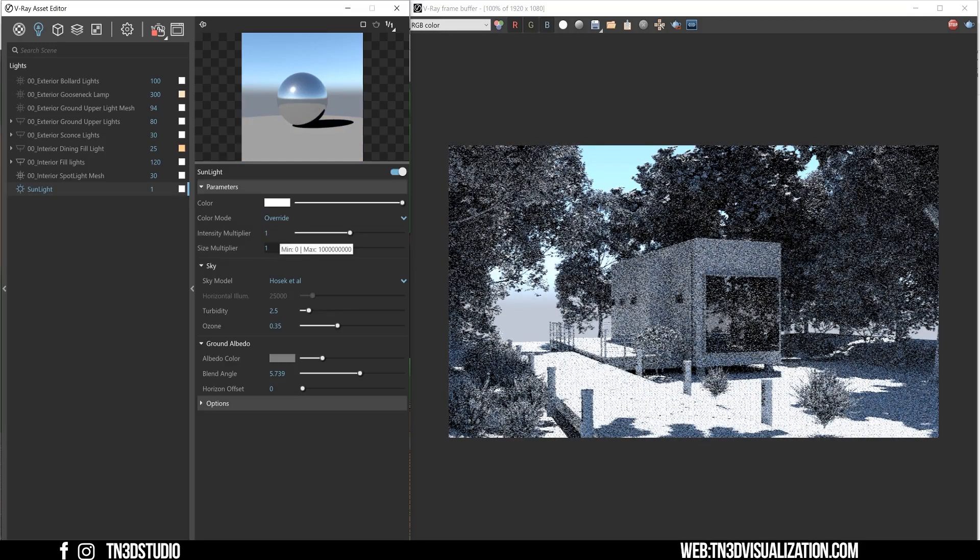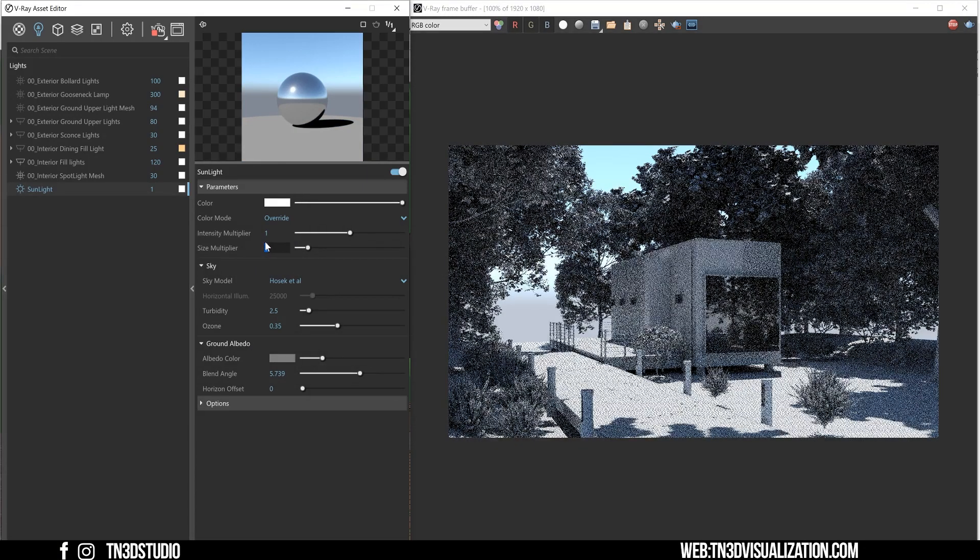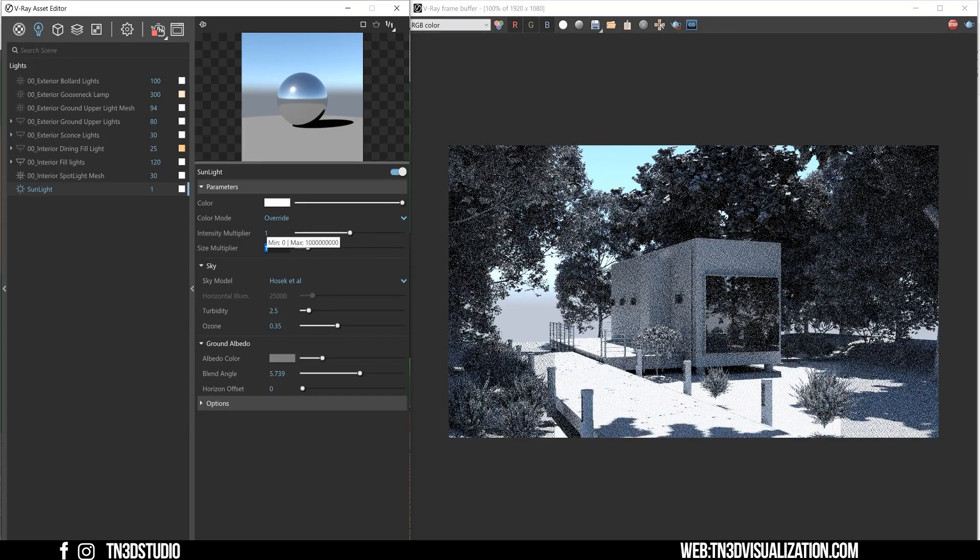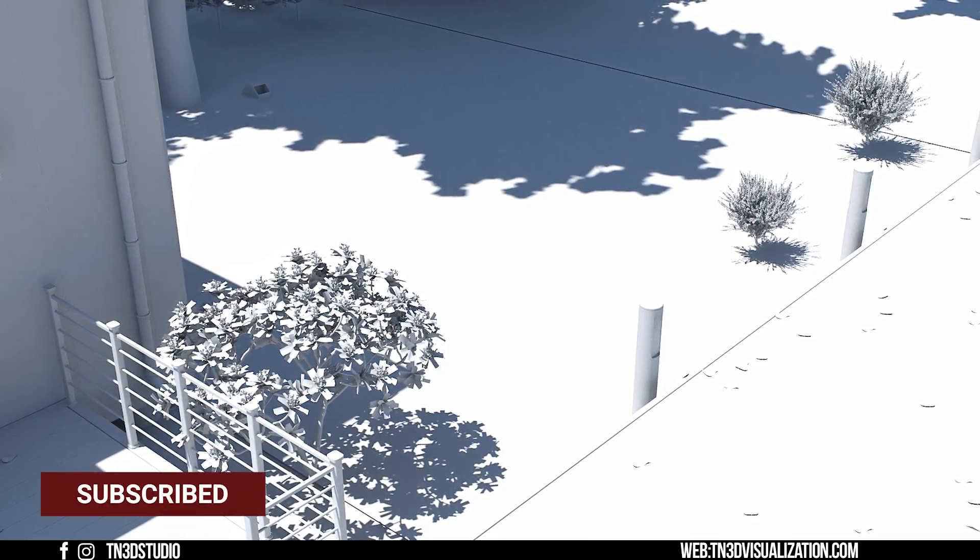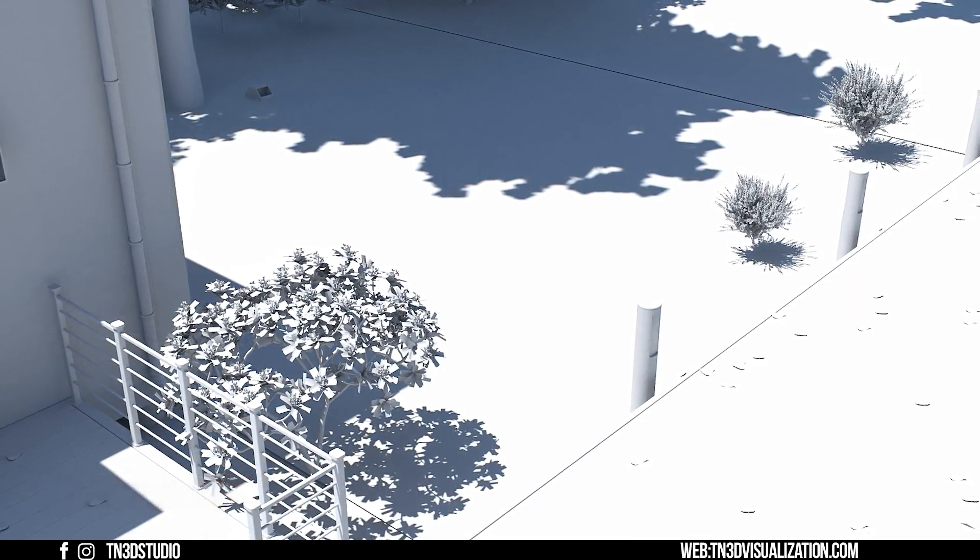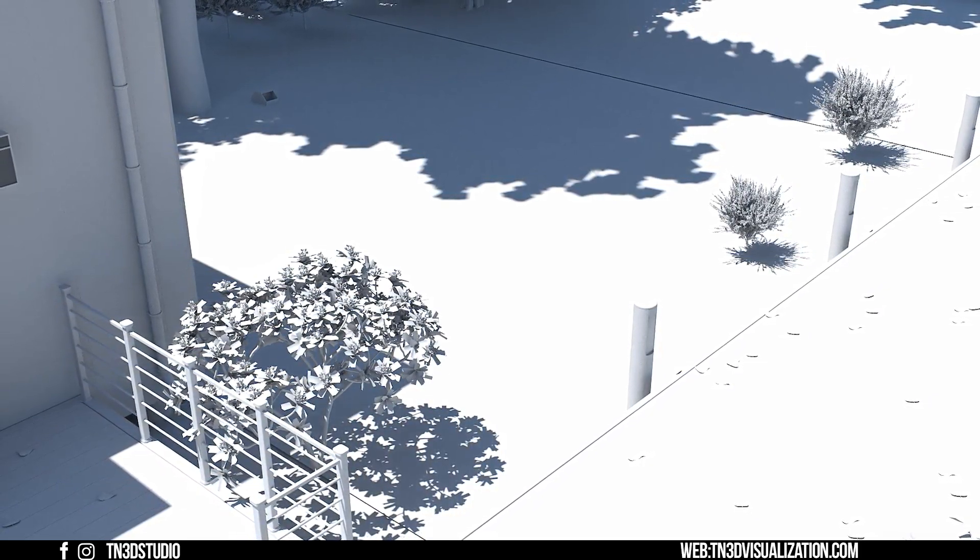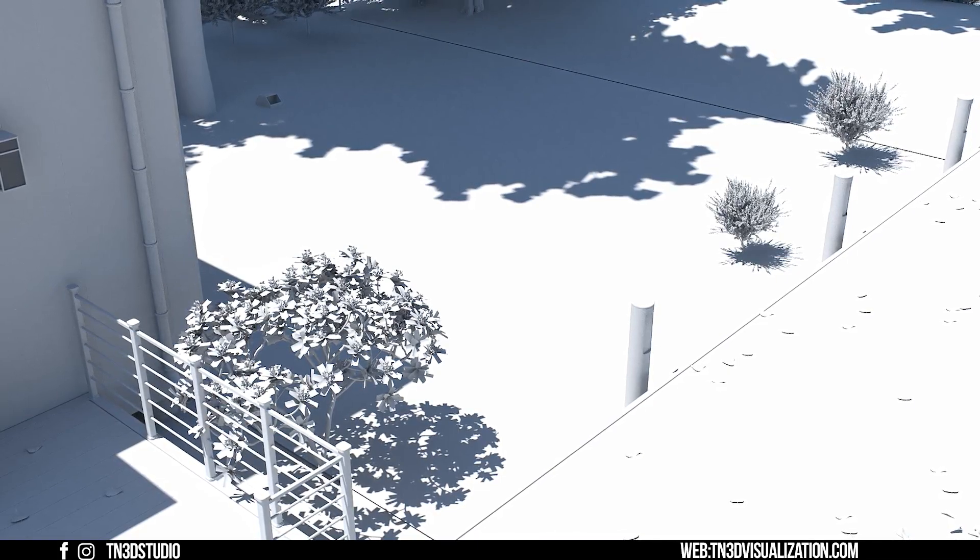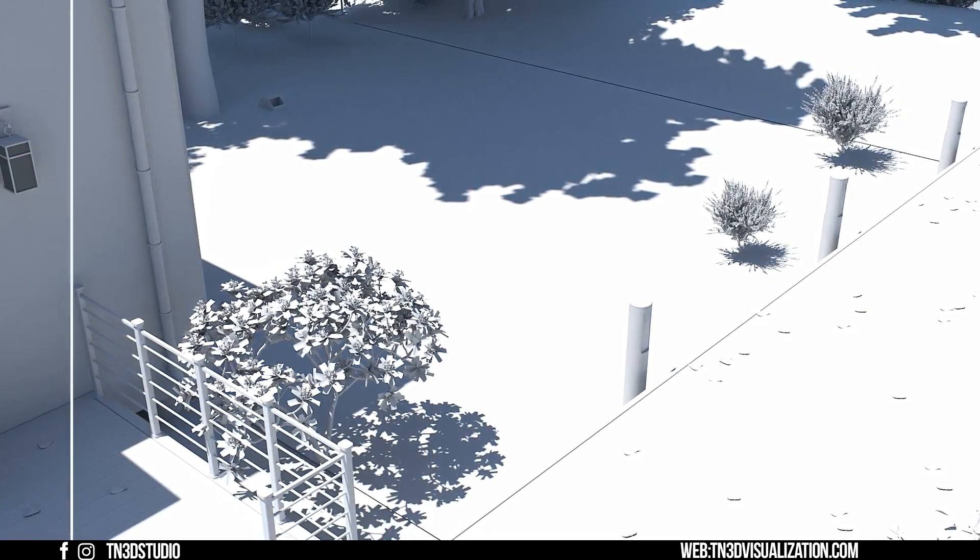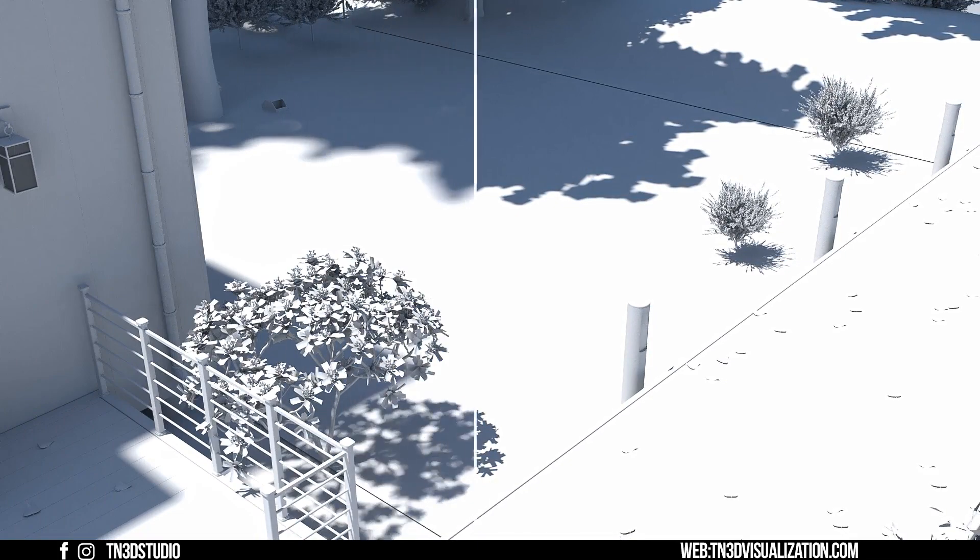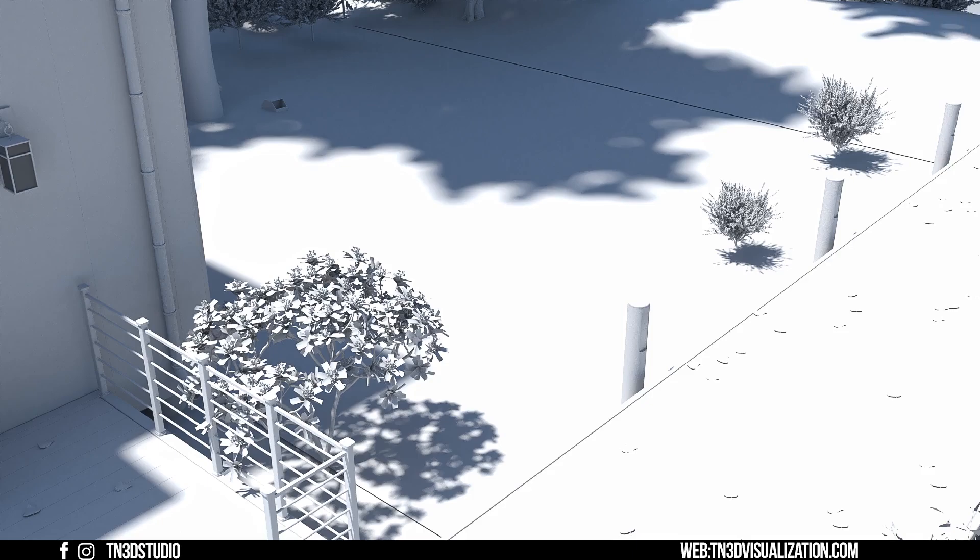As for the size multiplier, this controls the physical size of the sun and the radius of your shadows. So the higher this value, the larger the physical sun and the softer the shadows will turn out. Now notice that with a value of 1, there's already a big difference between the shadows we get from the trees and from the objects that are closer to the ground. Now this is true because of the distance between the trees and the projection surface. So higher objects will naturally produce softer shadows. So let's set this to a value of 5 and that will be the sweet spot to soften up the shadows that are close to the ground and still maintain the shadow profile of the trees that are higher up.